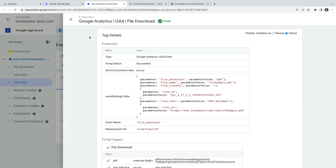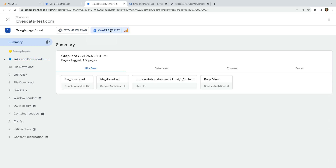Is your event tag firing like mine? Let me know in the comments below. One really important thing to remember is that if you still have enhanced measurement enabled, then you will be double counting file downloads on your website. To check this, let's select the GA4 measurement ID at the top — we can see that there are two file download events, so we do need to disable the enhanced measurement file download tracking. Let's head back to Google Analytics to do this.